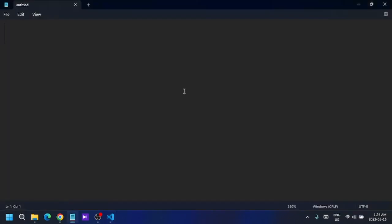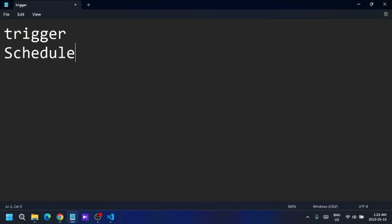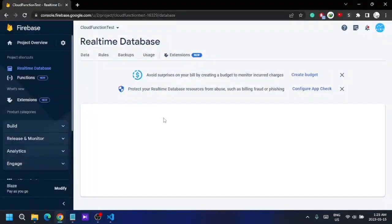There are two types of cloud functions you can use. The first is the trigger type and the second is the schedule function type. When we talk about the trigger type, that function will execute only if a specific thing is happening.